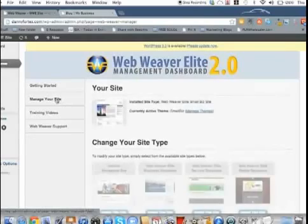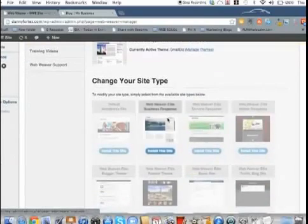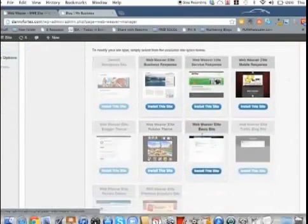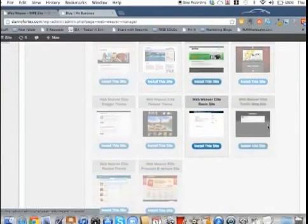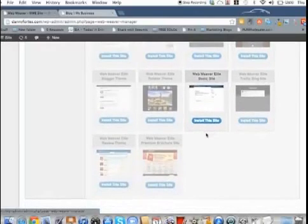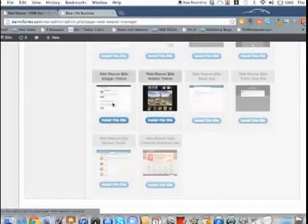Let's see what else we're going to pick here. That was the basic. Let's check out the blogger one.